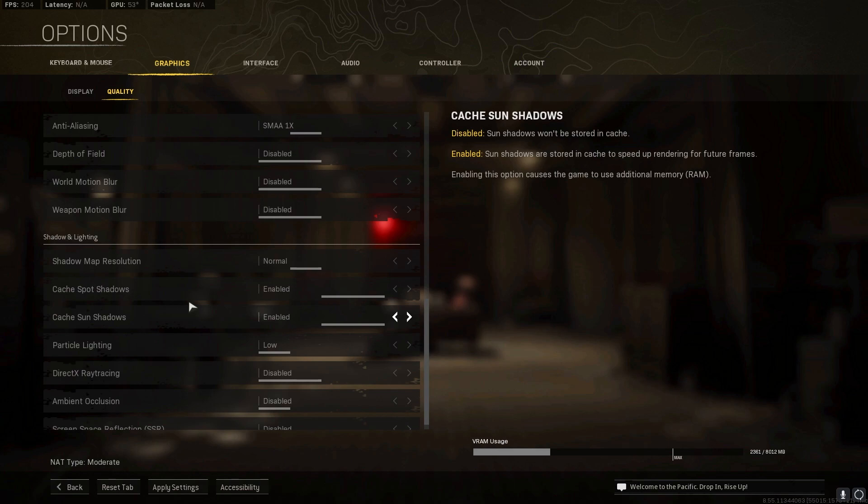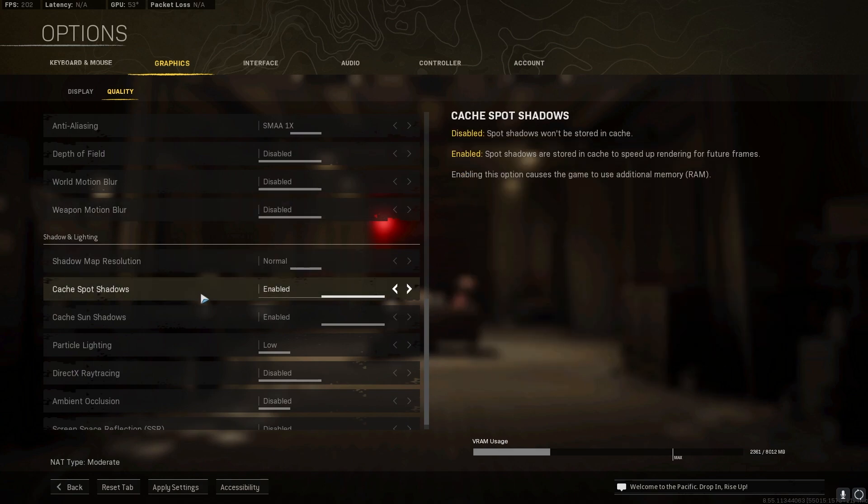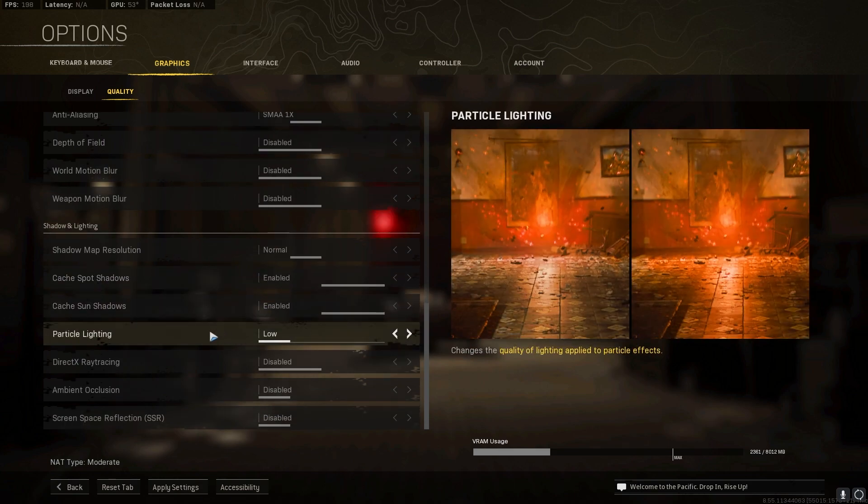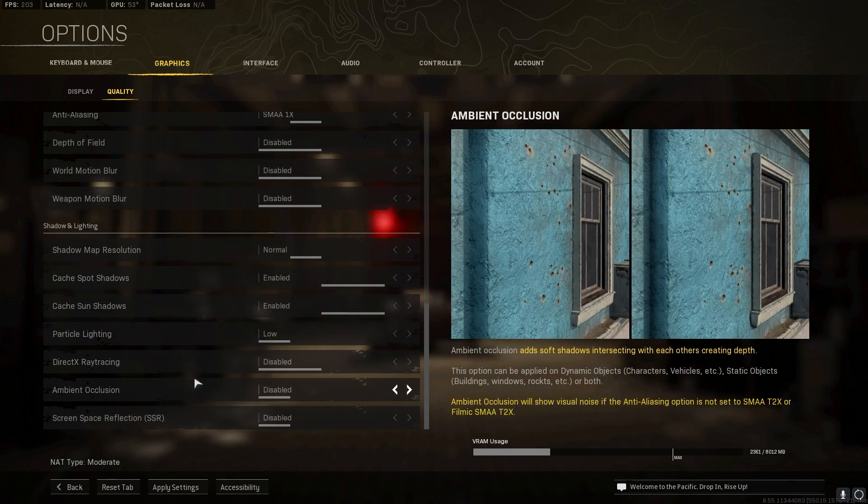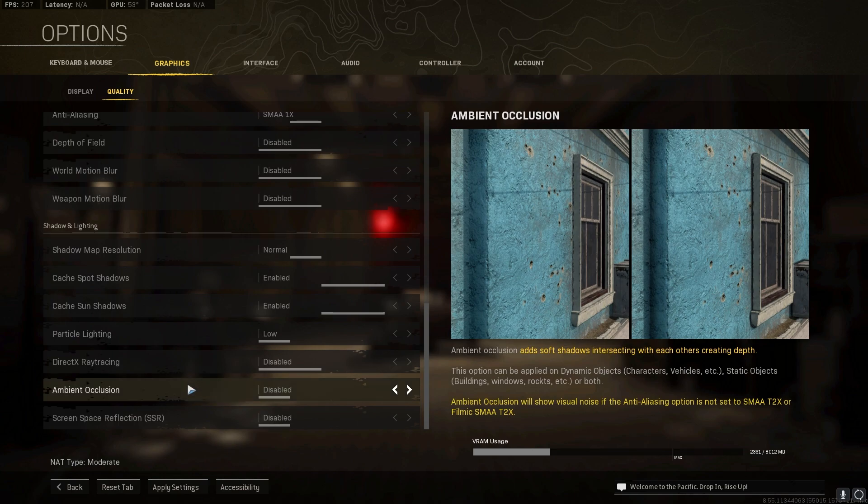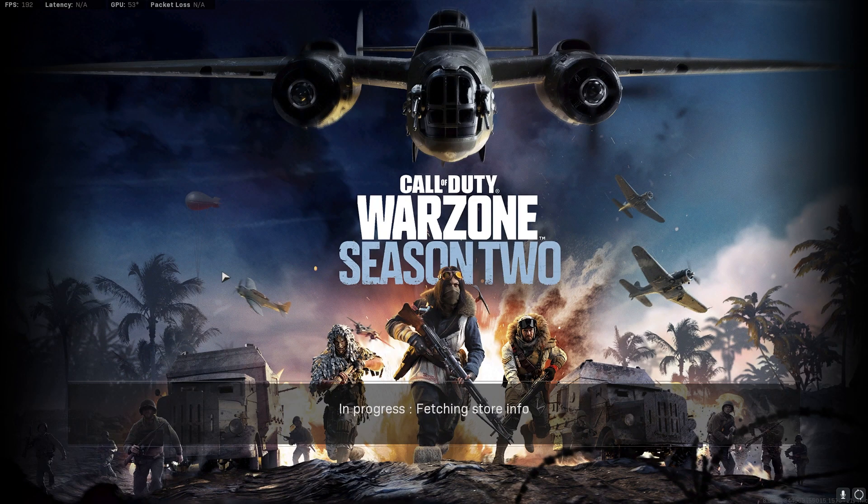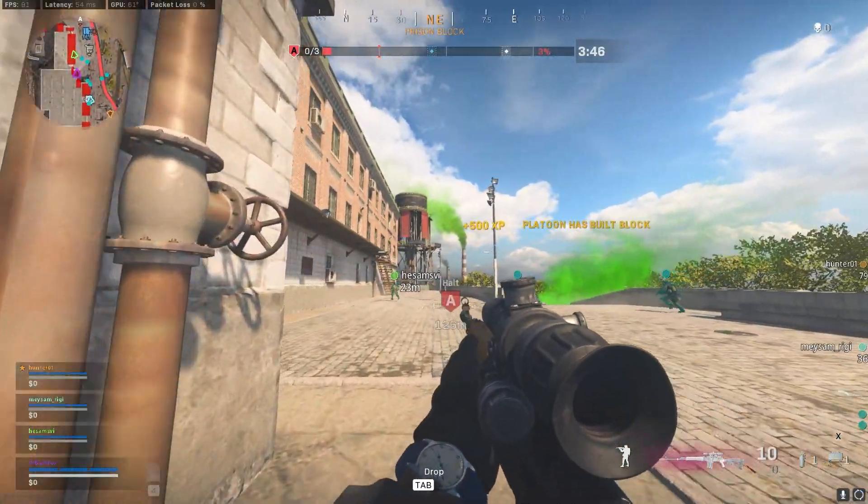This will save you a lot of processing power allowing it to run much faster. Then all of these should be set to low and disabled. Once you're done with that simply apply the settings and go back. Open up Warzone and drop into the game and those are the best and most optimal settings for quality Warzone.